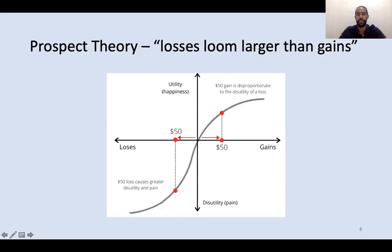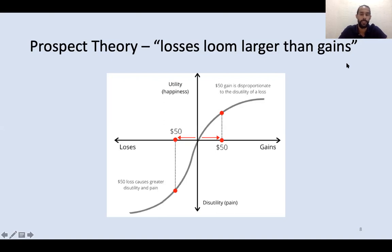Prospect theory can be summed up as: losses loom larger than gains. Notice that the loss function is steeper than the gain function. What this means is that a loss hurts about twice as much as a gain makes you feel good. And because losses are so painful, humans are suboptimally risk averse.